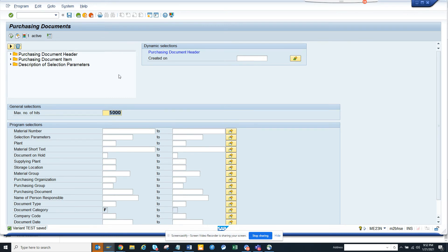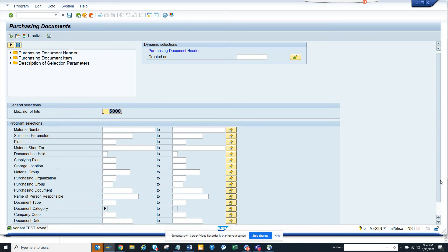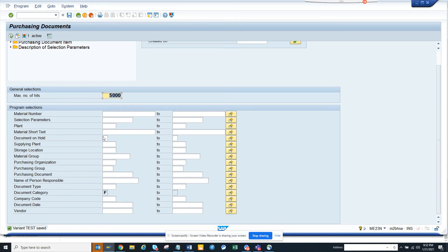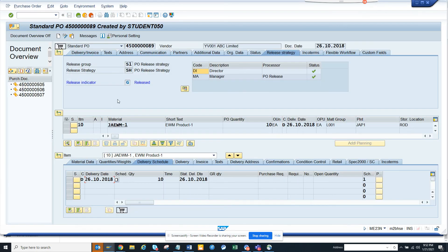So now if you see, this is the variant and we will execute. Here you get all these purchase orders that were created - notice all these POs are listed.